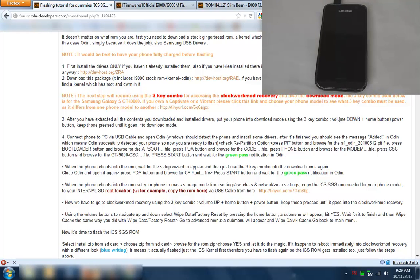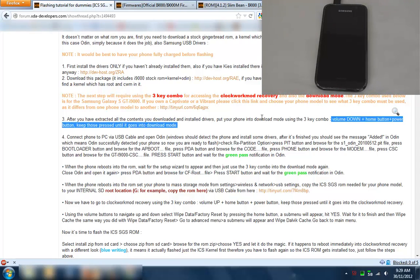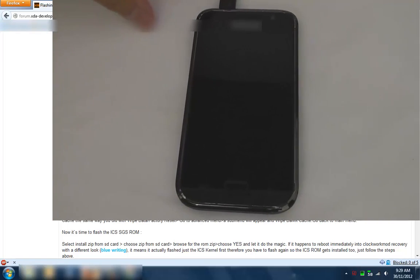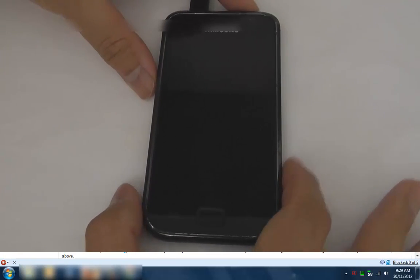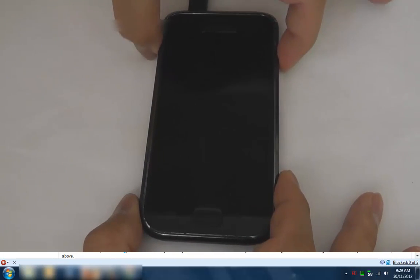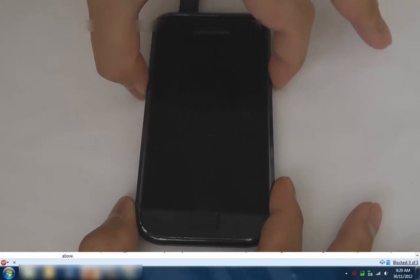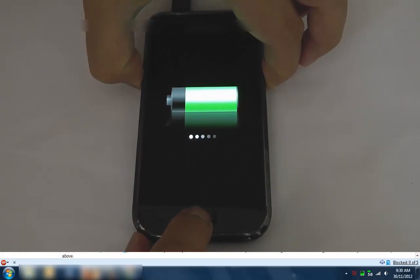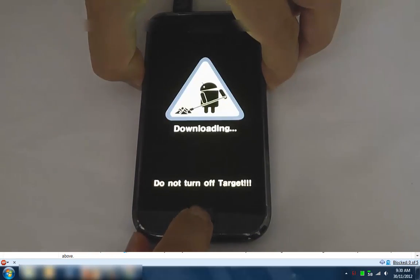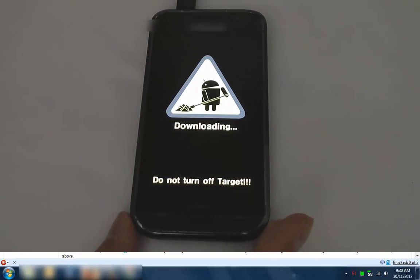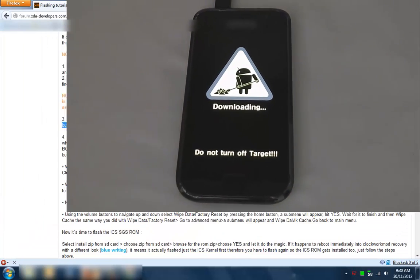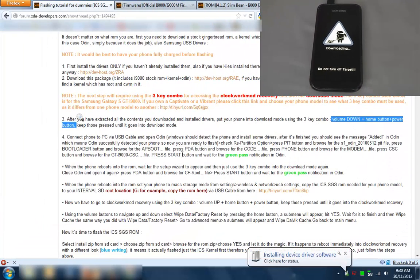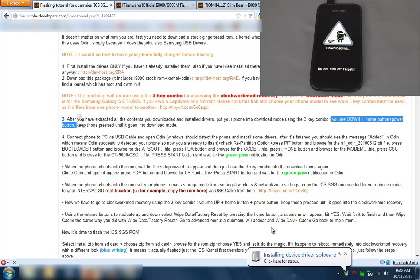We're going to do the three key combo for accessing clockwork and also the download mode. So we press volume down plus home plus power. Keep buttons pressed - volume down, power, and home key - press all three. Okay, so it's in download mode and that's what it should look like.